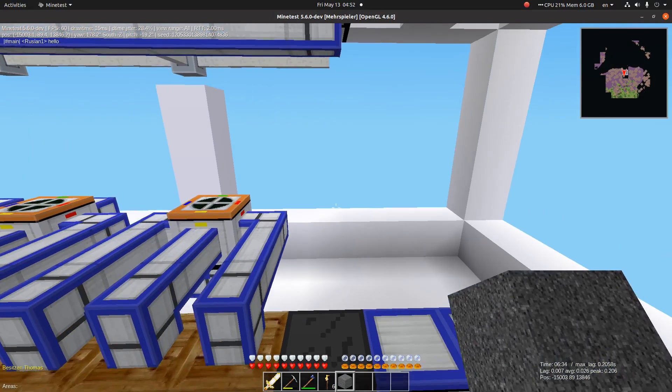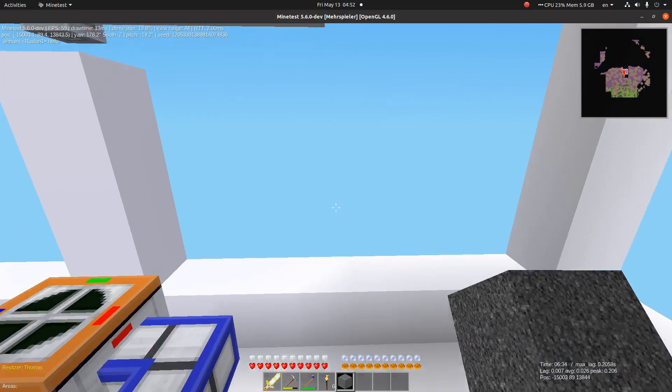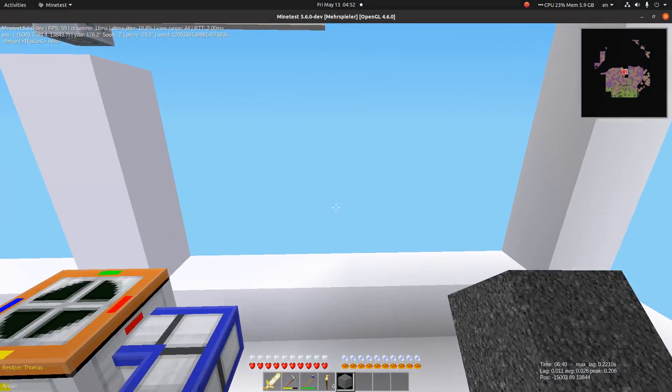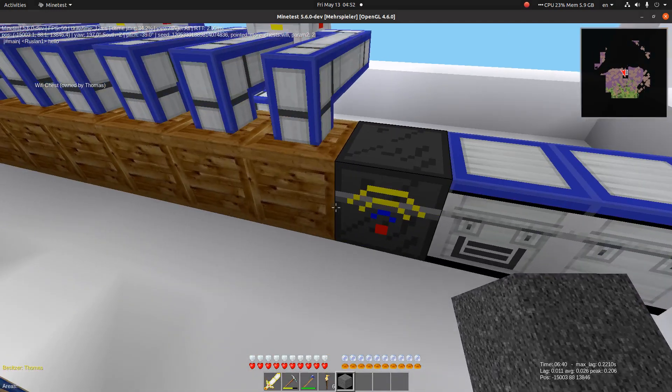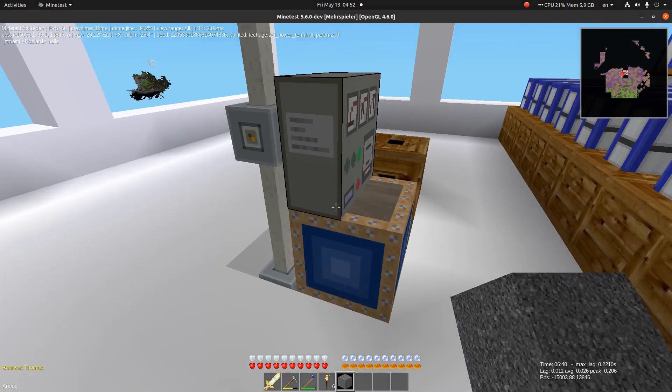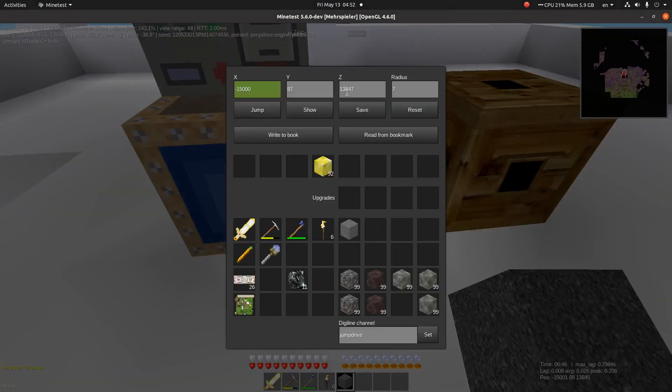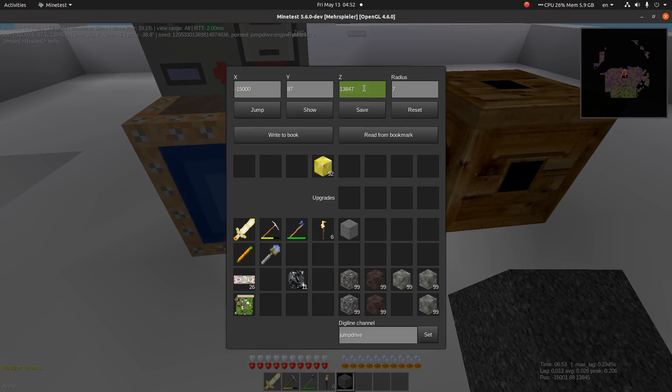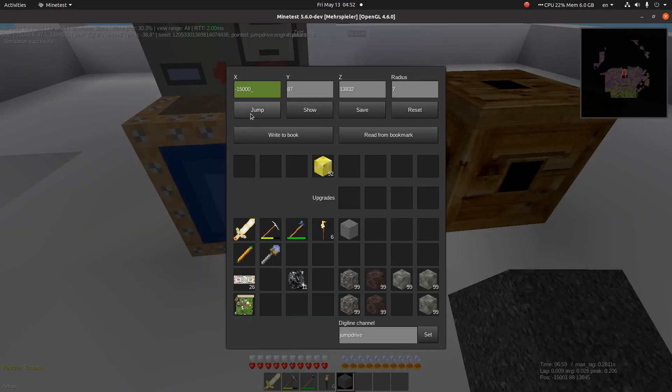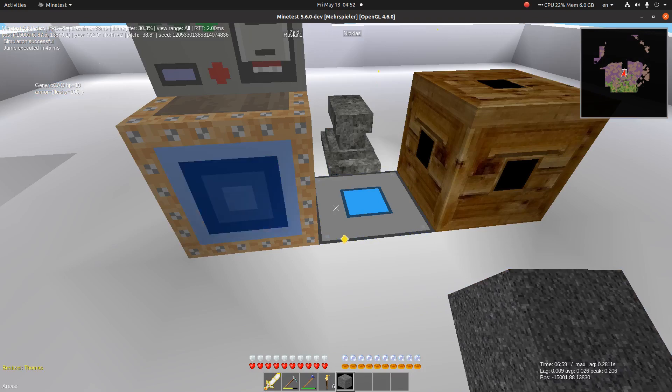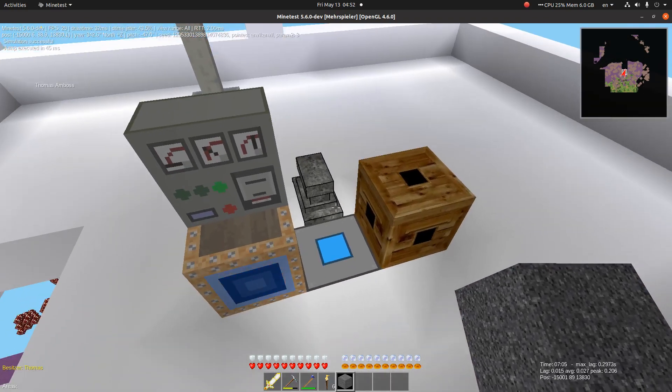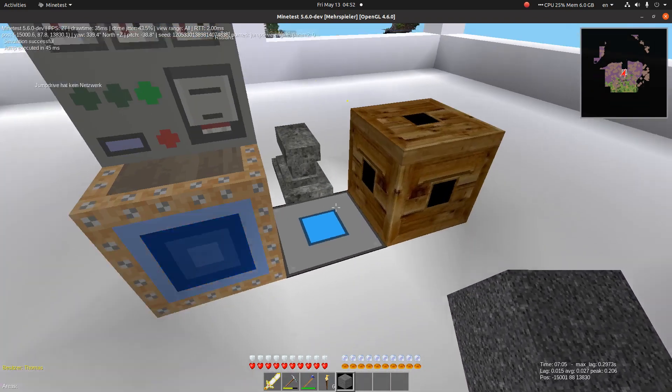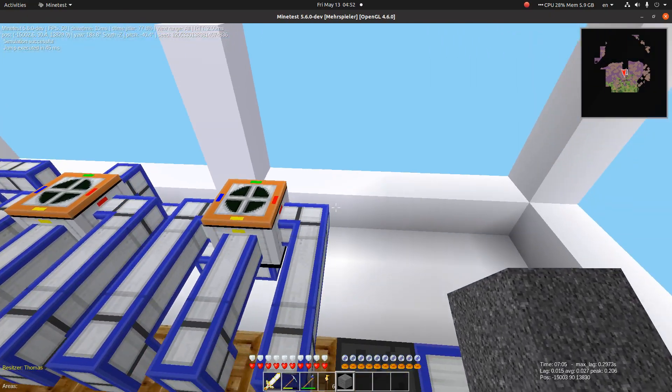So I have to jump 15 to south. They were all filled. Minus 15 south. Simulation successful. Jump. We are on another position.